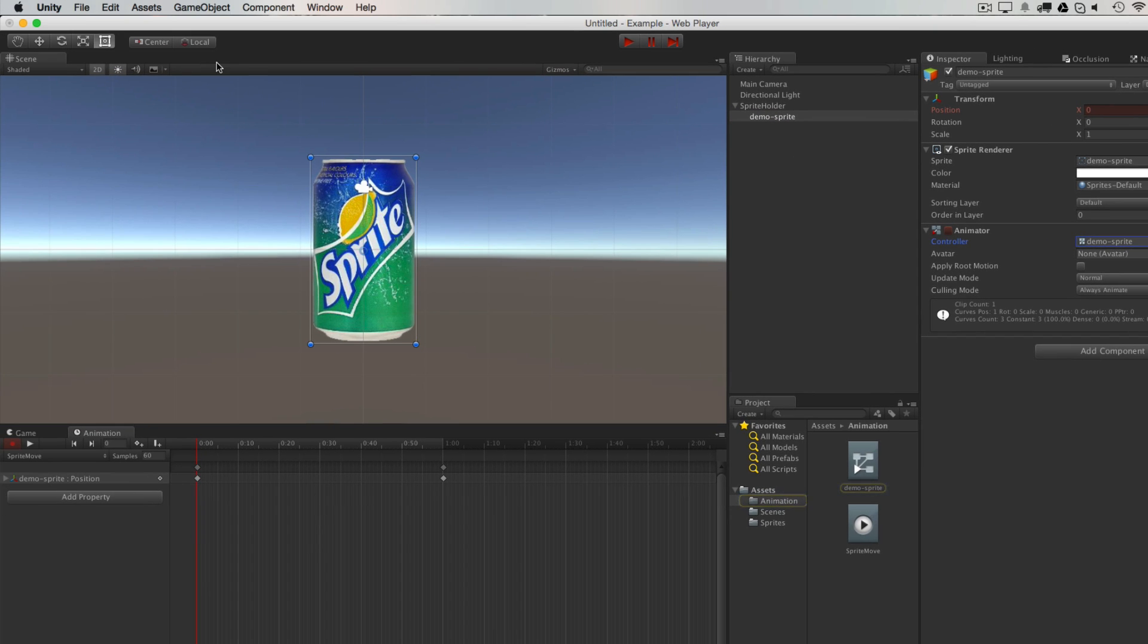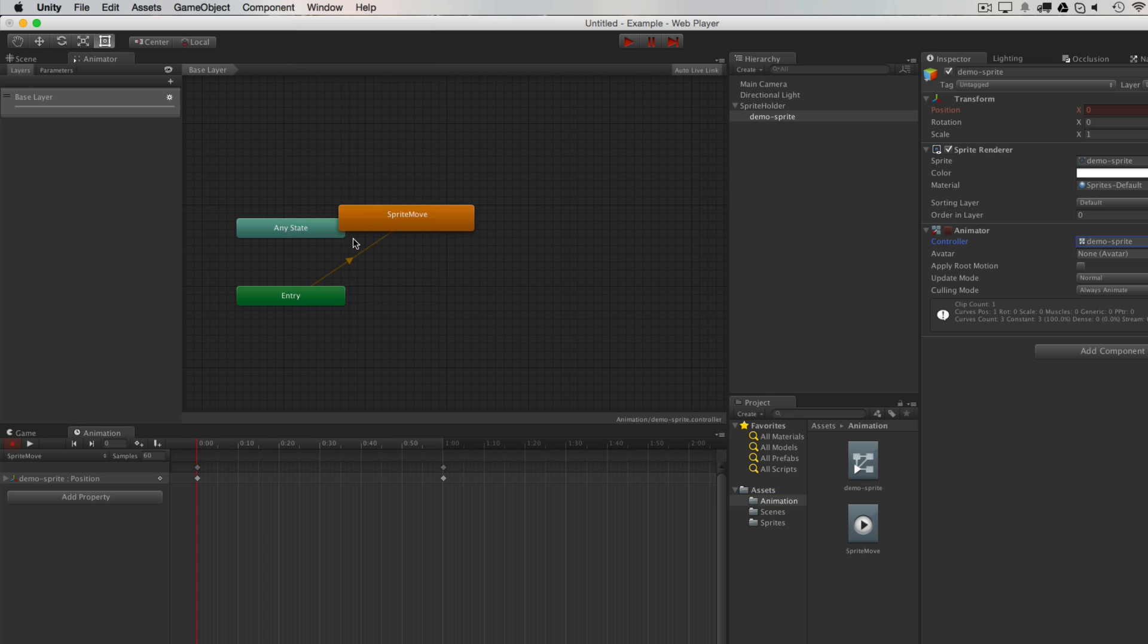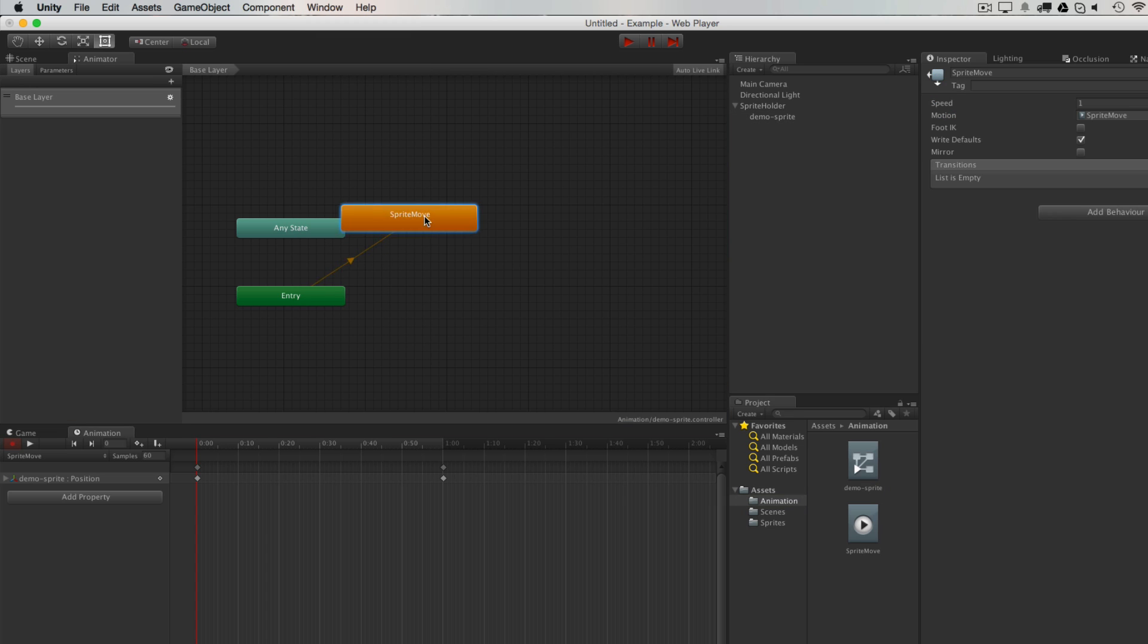So what you can also do is open window animator, and you can see that sprite move, the first animation clip has been given a state, and the clip has been assigned.